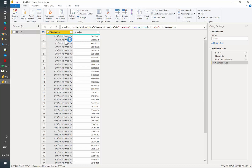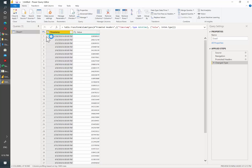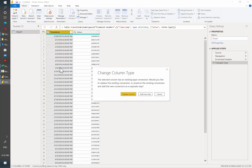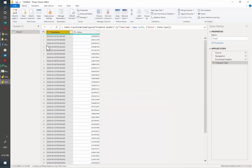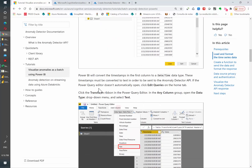However, this can also be monthly, for example. The only transformation step that we need to do is changing the data type of the timestamp. Automatically Power BI will put it as datetime, however we need to change it to text. Now we are going to create a function to be able to connect to the anomaly detection service.